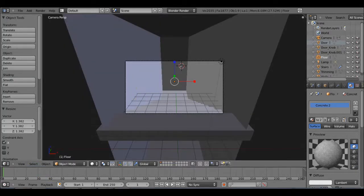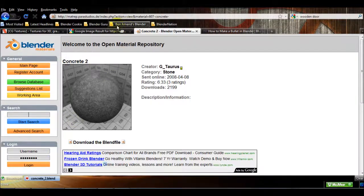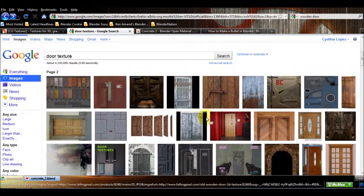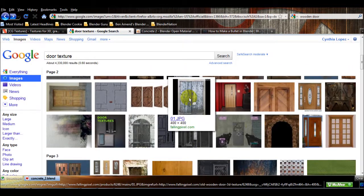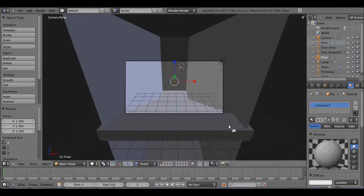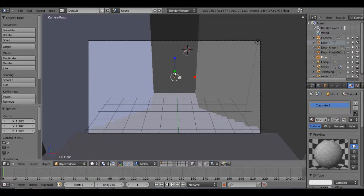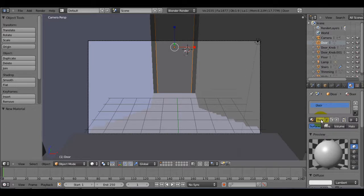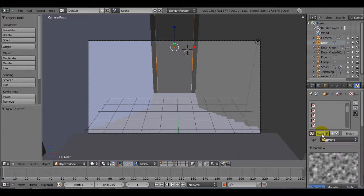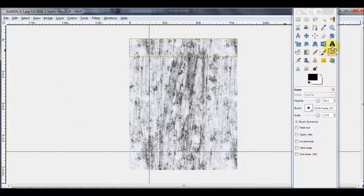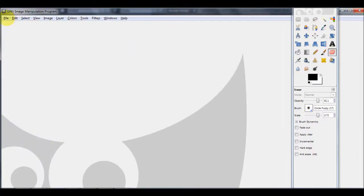Now let's get started with our door texture. I actually got this from Google — went to Google, scrolled down until I found this one right here. I'll post the links below to make it easier. Right click on the door, new material named 'door,' new texture named 'door,' type is going to be image. But before we upload that image, we have to open GIMP once more and open that door — you'll see why in a minute.